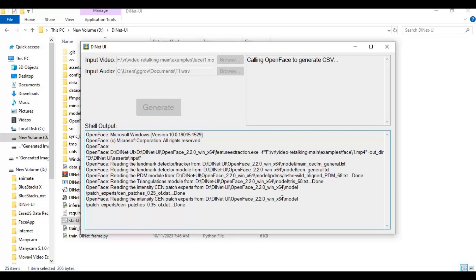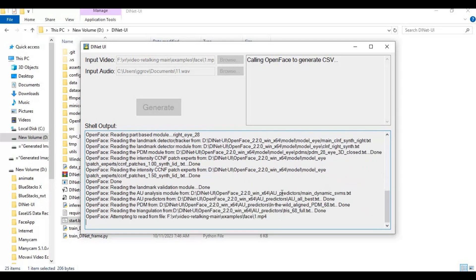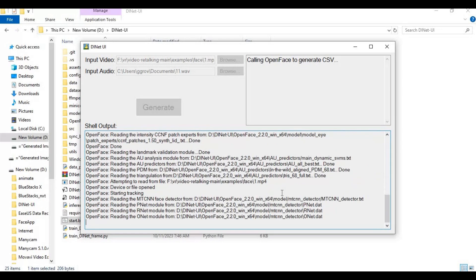On request of my subscriber who told me not to skip the process time so you can see how fast it works, so don't mind it. Enjoy the music.